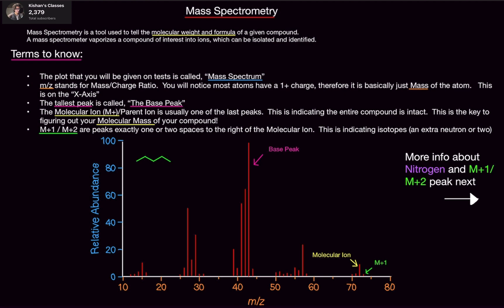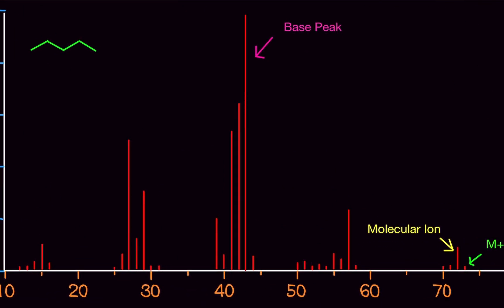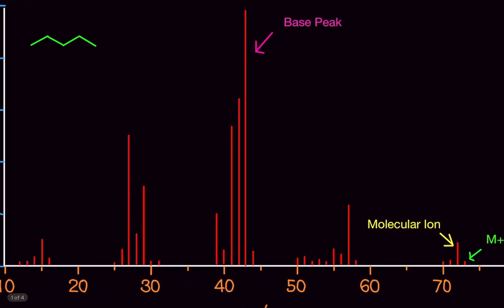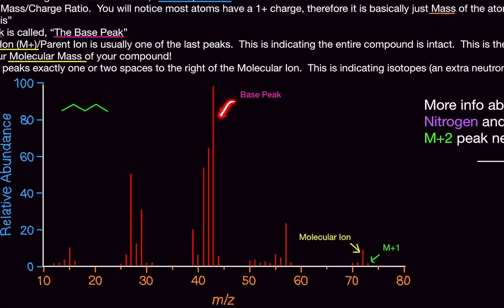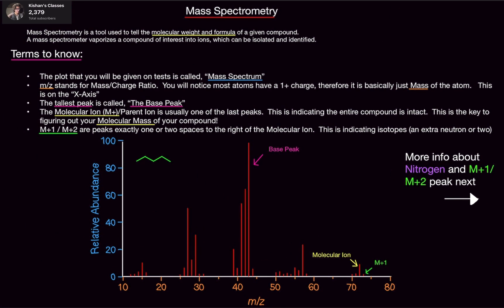The tallest peak is called the base peak. On this diagram, I've drawn the largest peak and noted it as the base peak. This is important because it tells you at what stage of the fragmentation the compound is most stable.